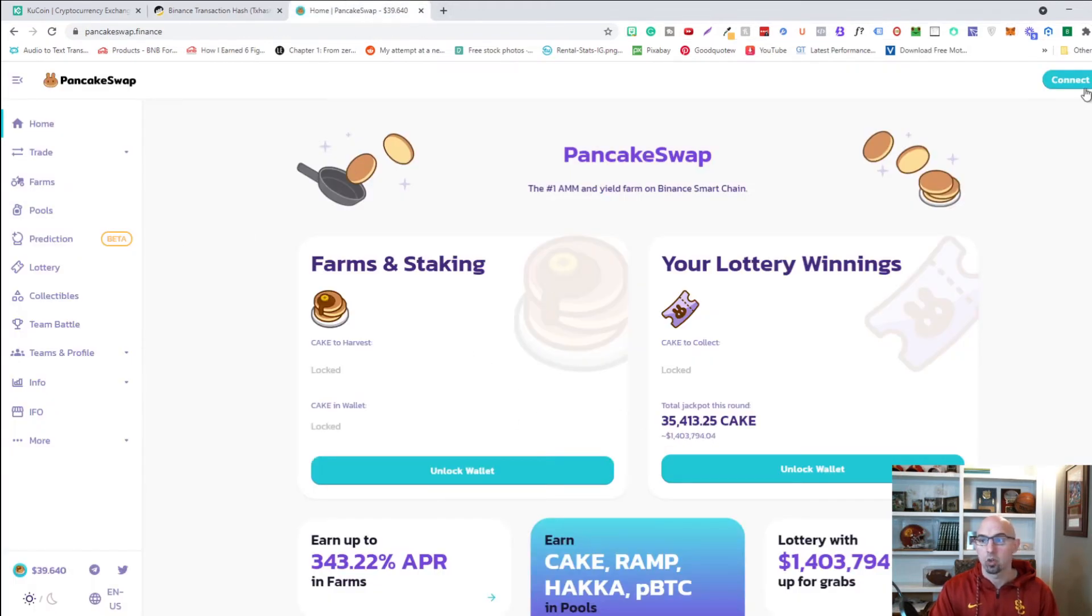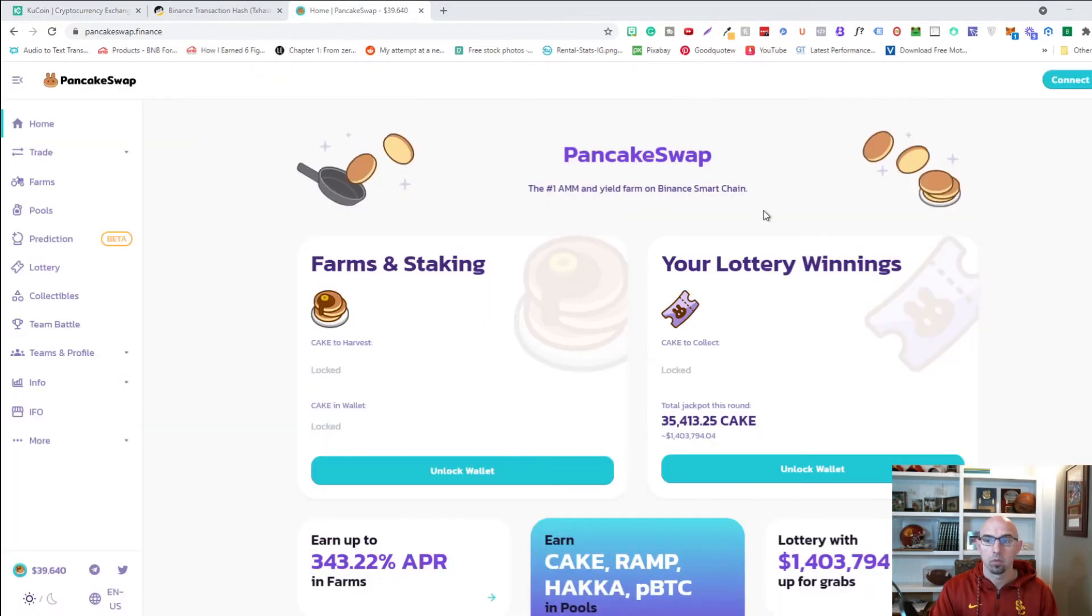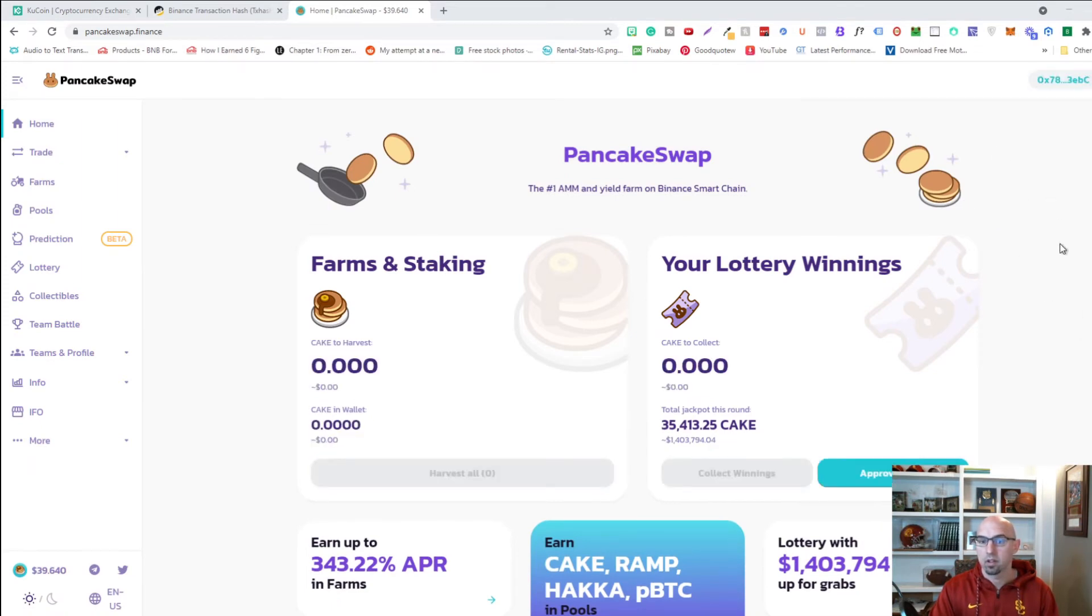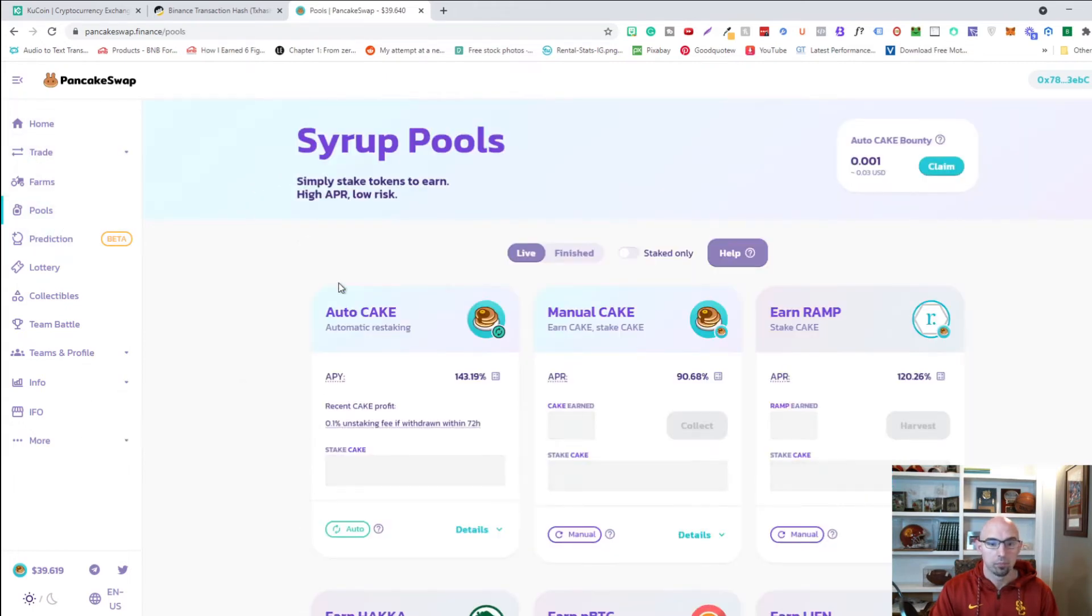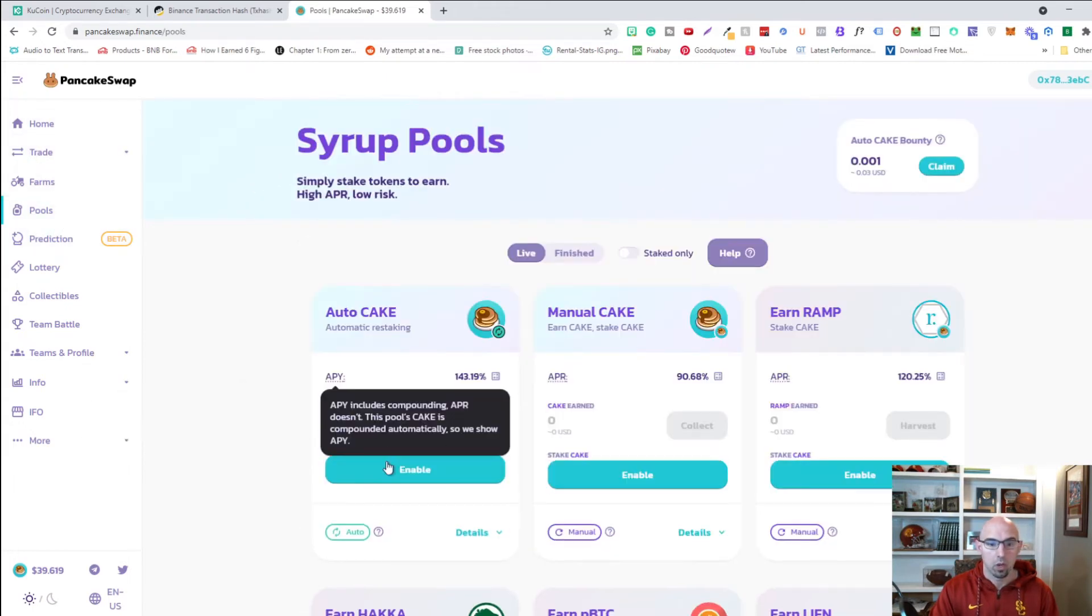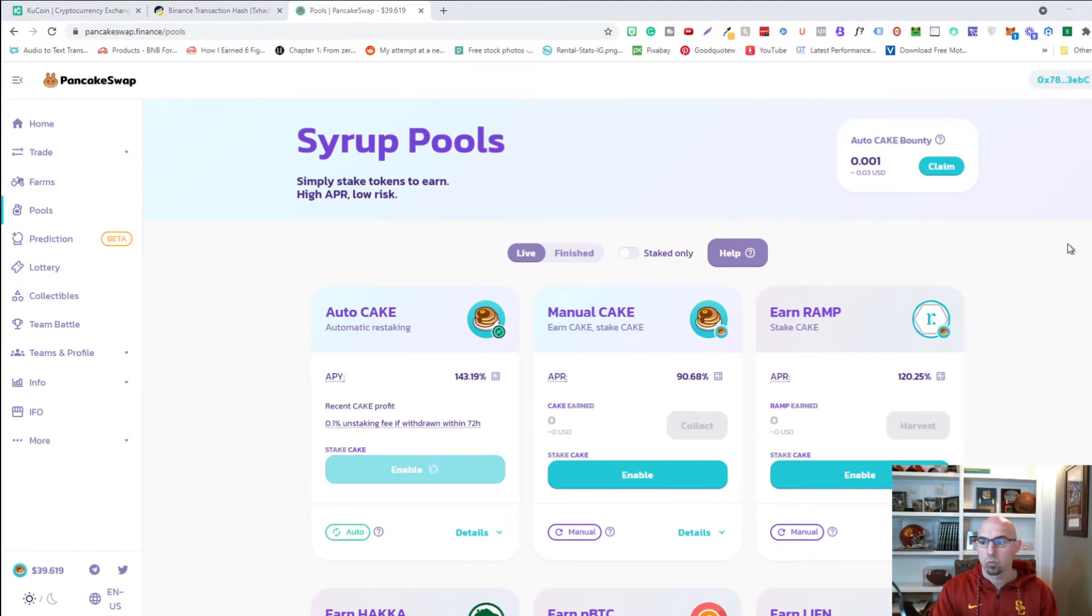Click next, click connect. And we're going to put it in a pool. And we'll go ahead and do auto staking. I'm going to enable this. There's a transaction fee of 21 cents.